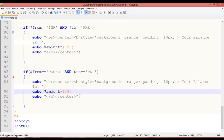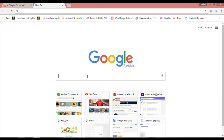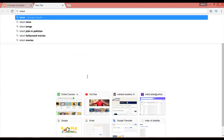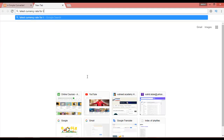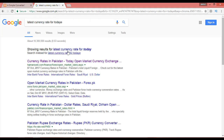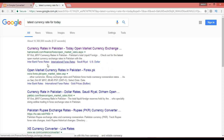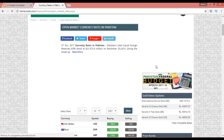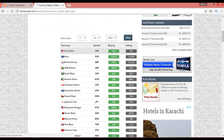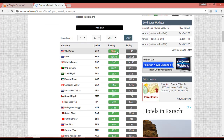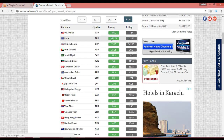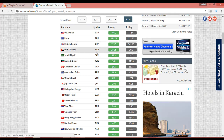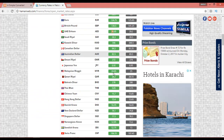You can add more currencies the same way. Check the latest currency rates on the internet — for example today's rates show: USD = 106, Euro = 124, British Pound = 139, UAE Dirham = 28. You can find all of these rates online.